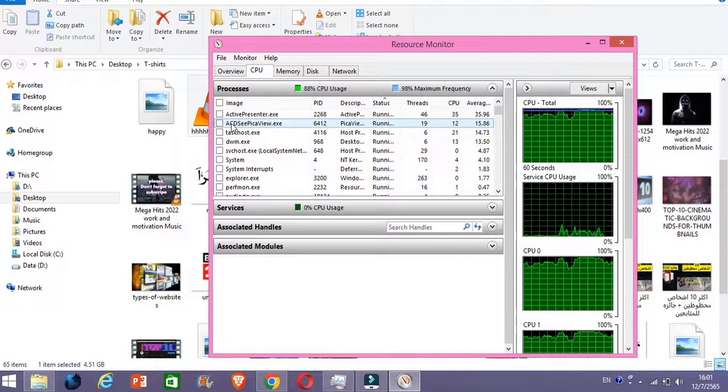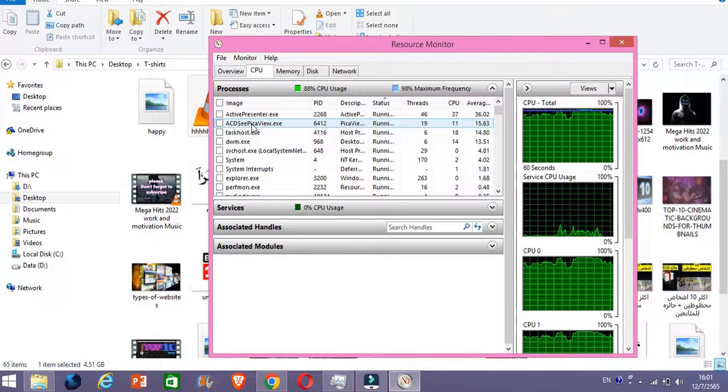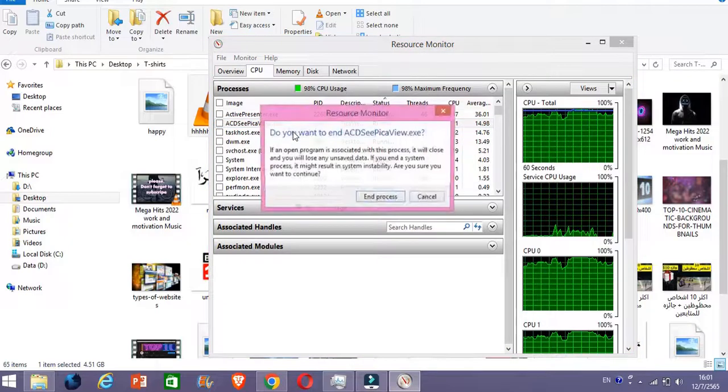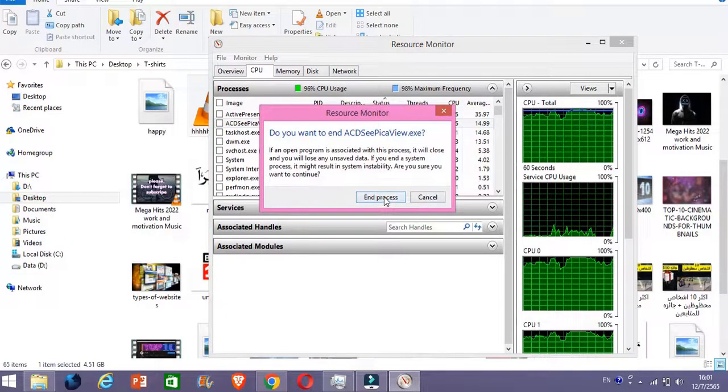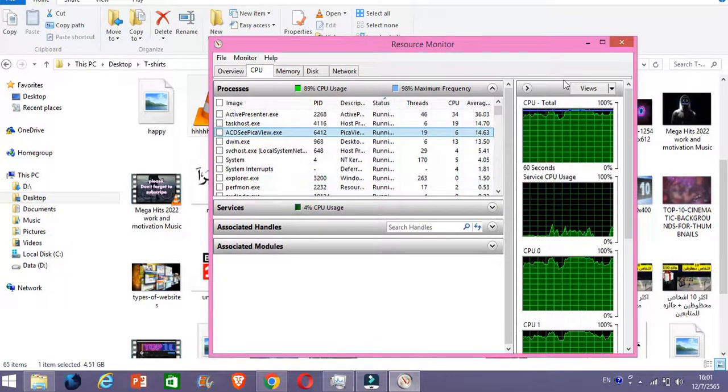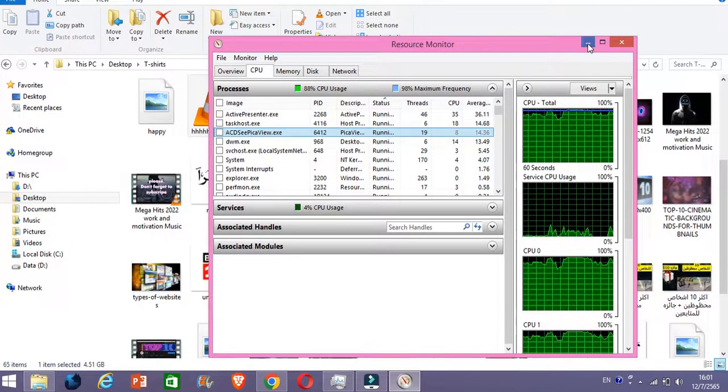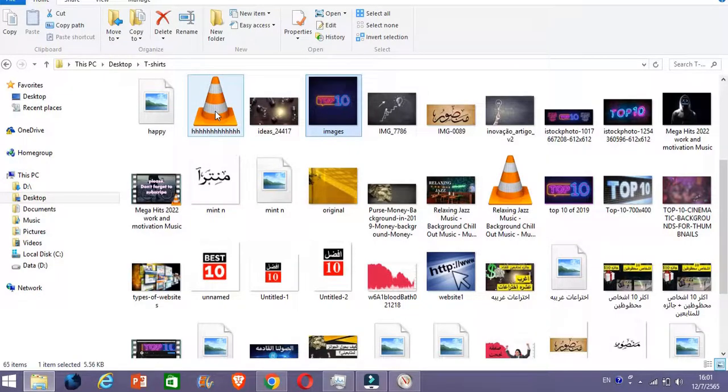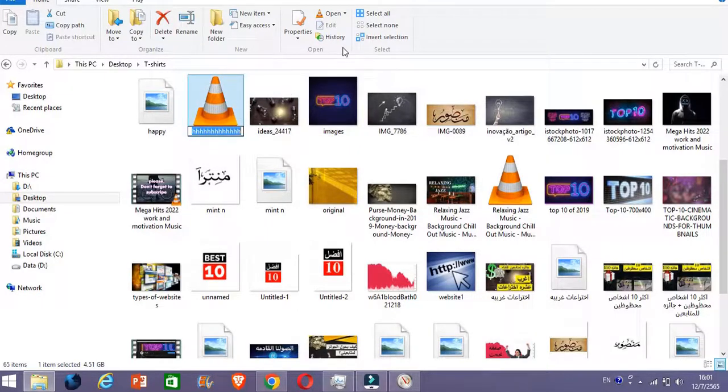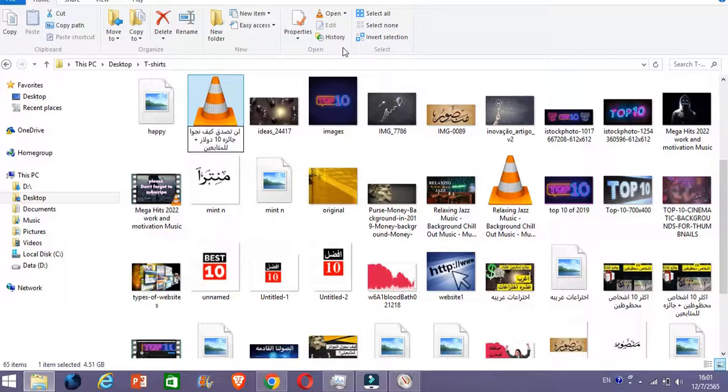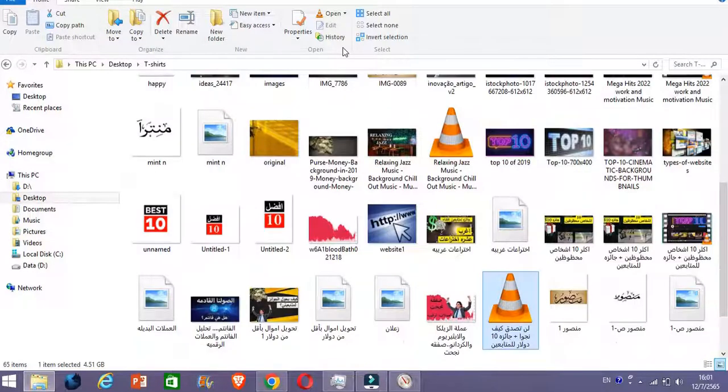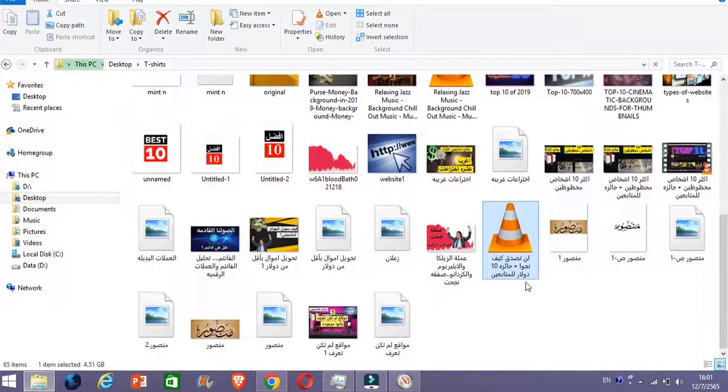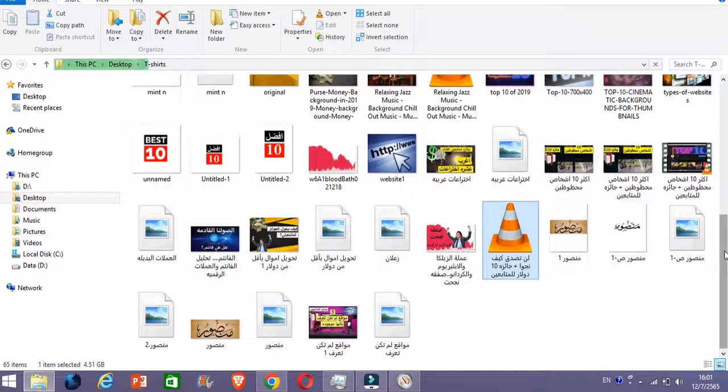Let's go to this again and then try to end the process again. So this is PicaView. End the process. Now it's already clicked. I go click again on it, F2, and boom, there you go, changed.